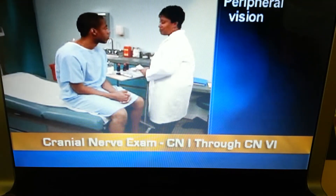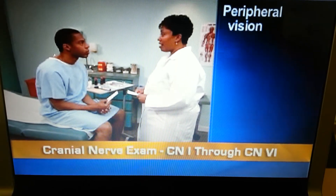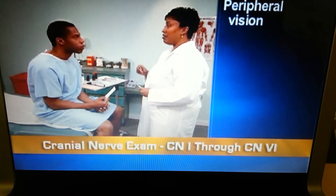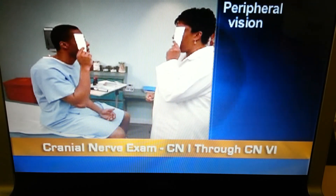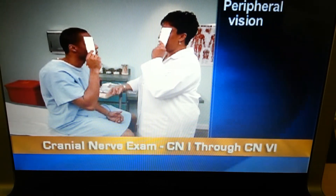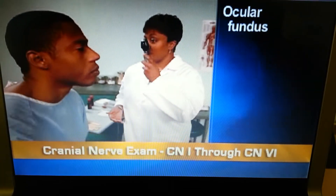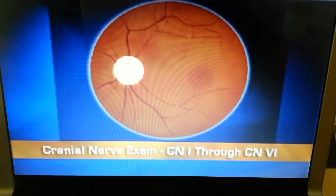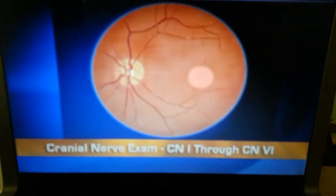Also, perform the confrontation test to assess the peripheral vision in each quadrant of the eye. Wiggle your fingers and as they come into the peripheral field, ask the person to indicate when they see it. Then use an ophthalmoscope to examine the ocular fundus, which should display a normal optic disc innervated by cranial nerve 2, as well as retinal vessels, background, and macula.